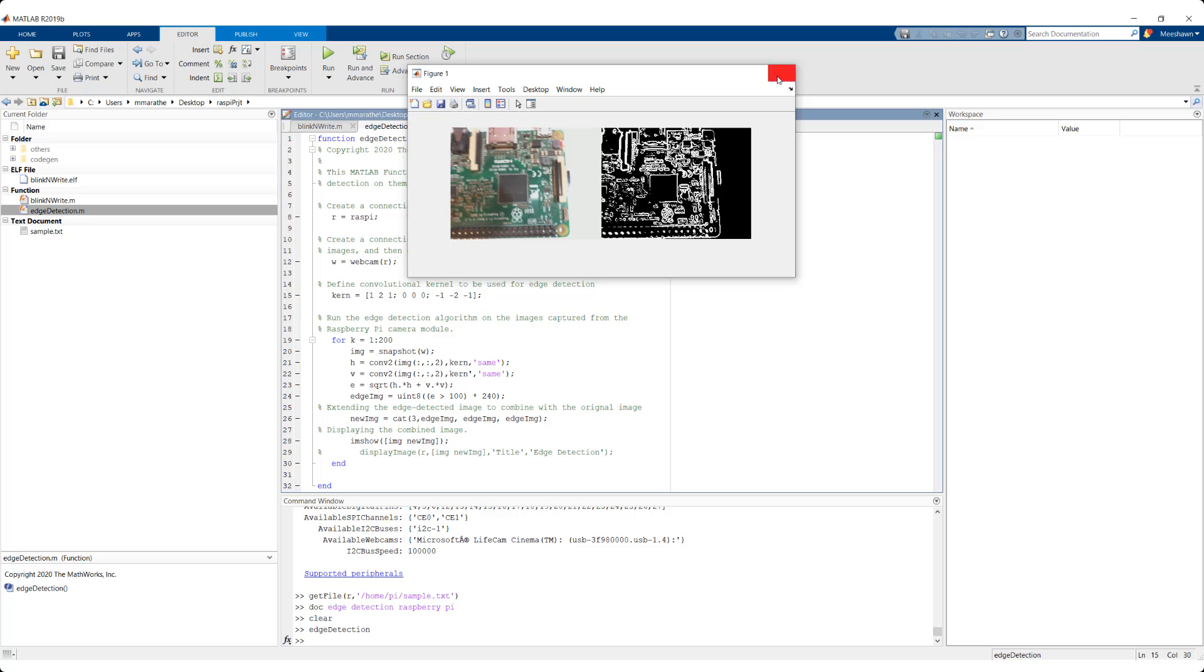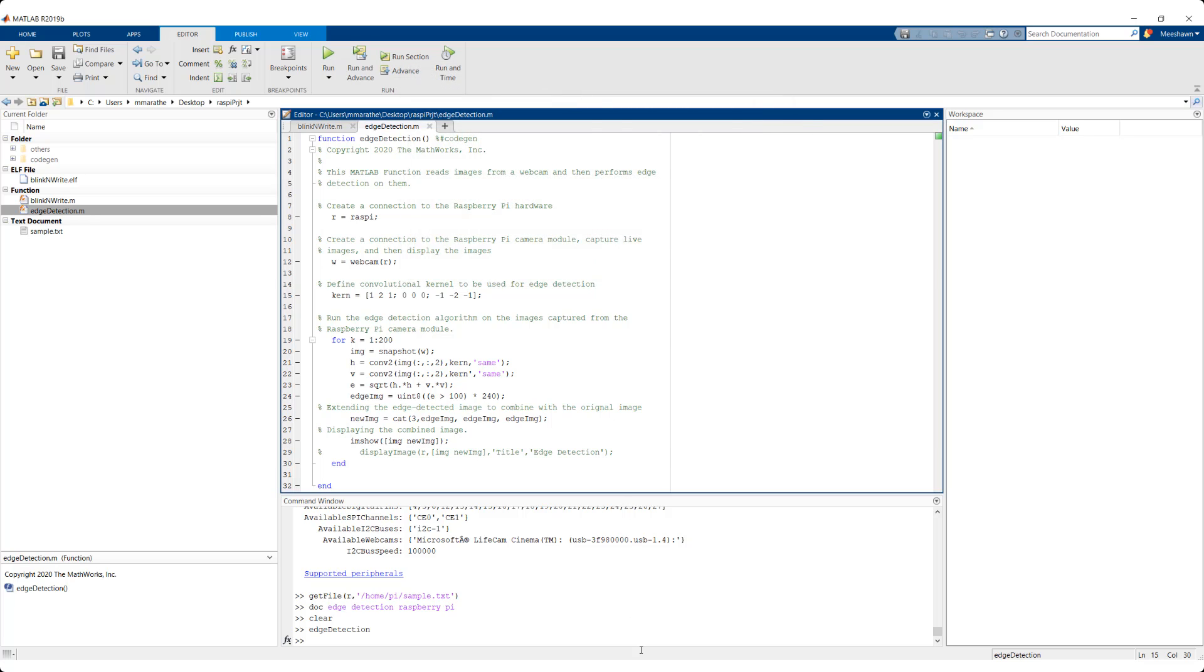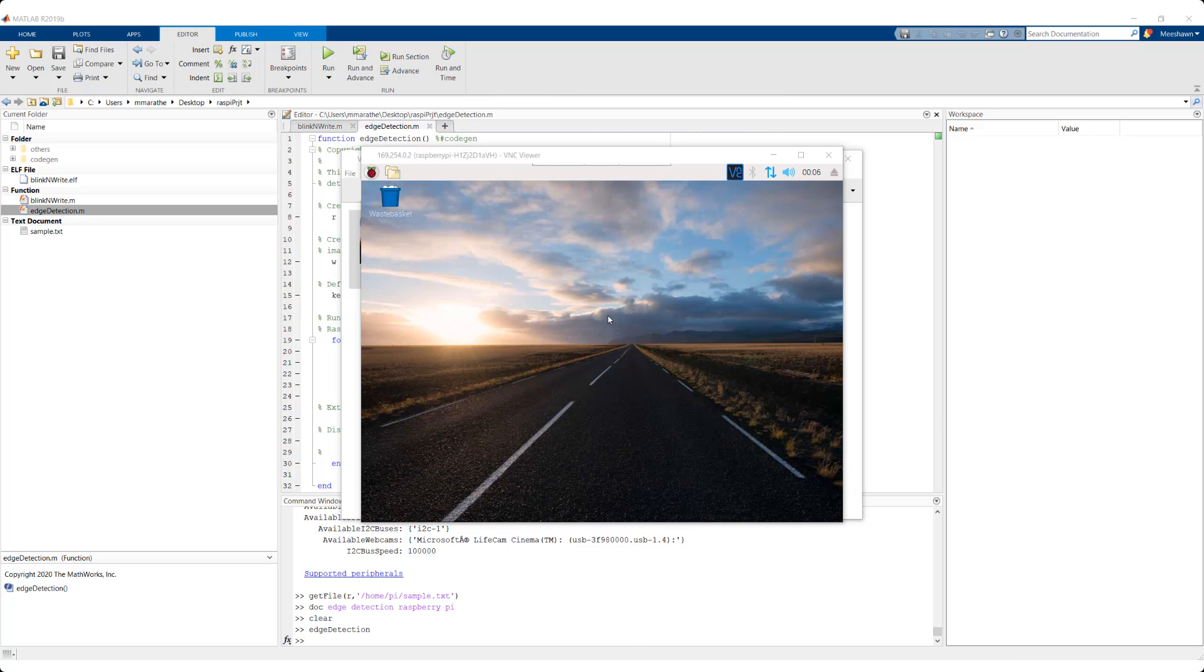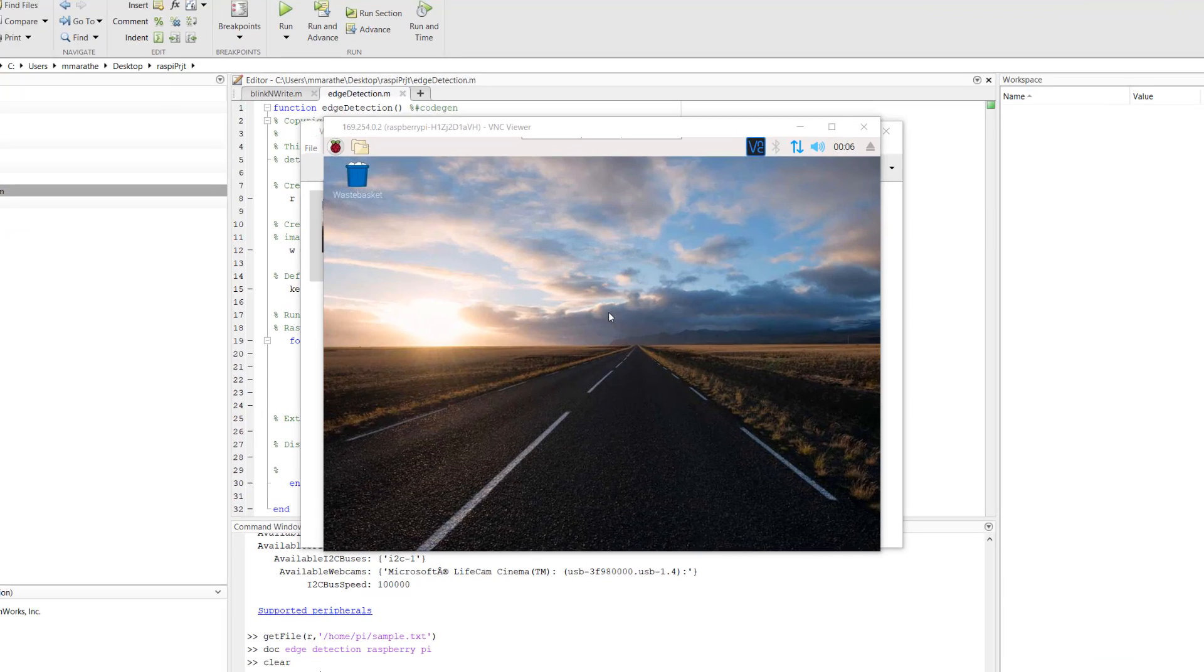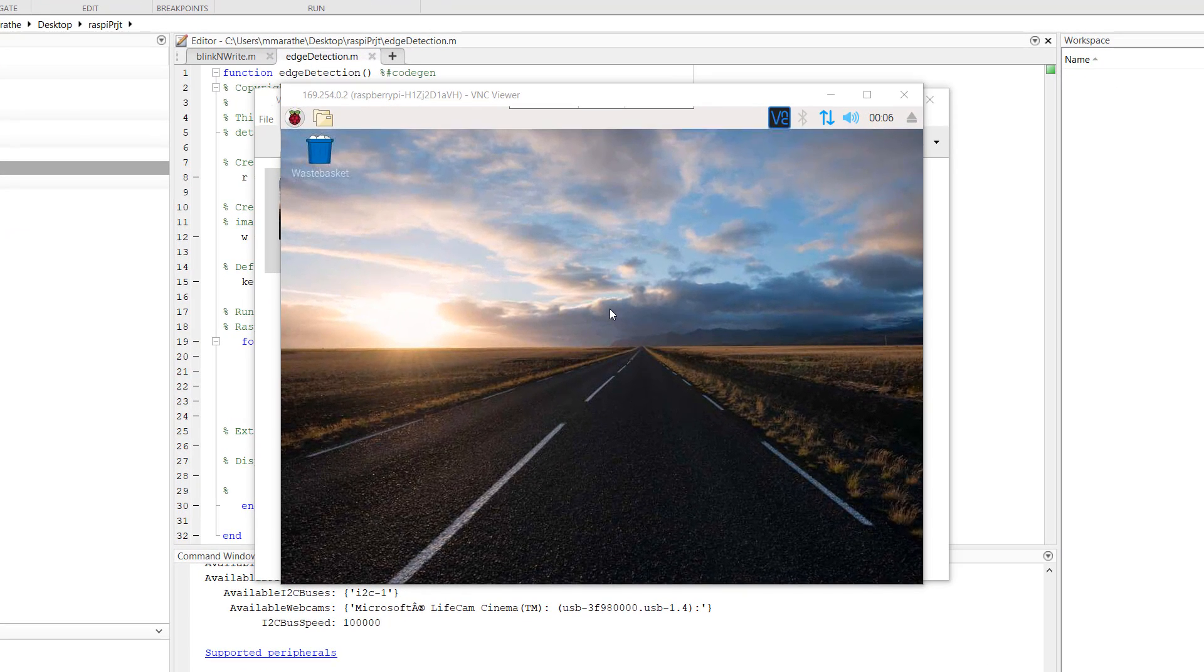Next, let's open VNC Viewer. It can be easily downloaded from the web in case you don't have it installed. The device headers has already been entered previously.